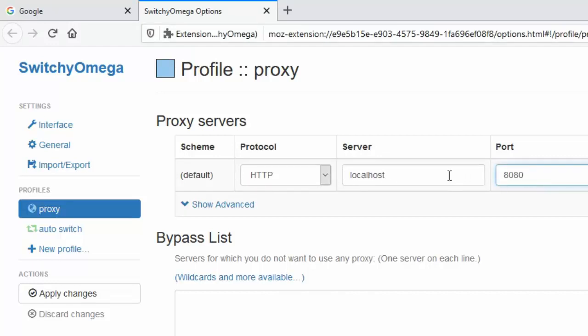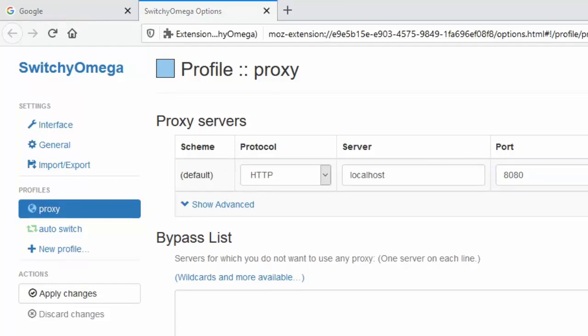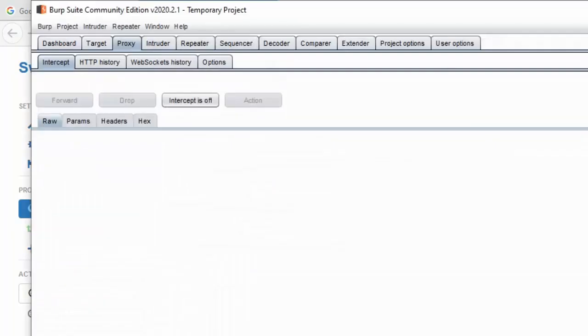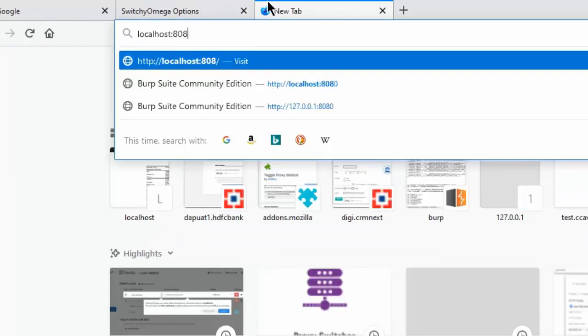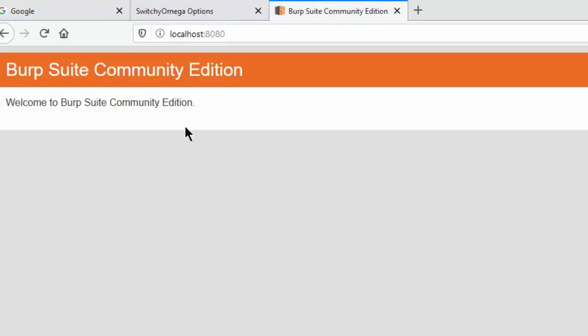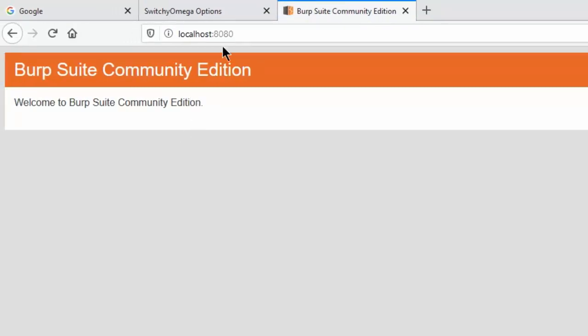And the port as 8080, wherever your proxy URL is set. For me, I'm trying for the community where the proxy is hosted. Here is my proxy localhost.